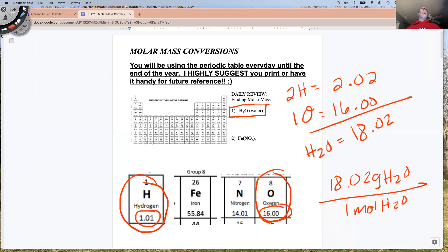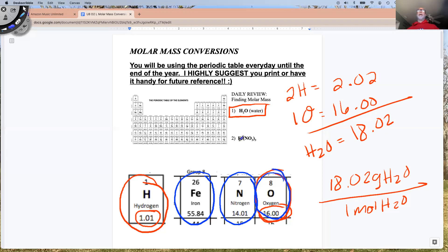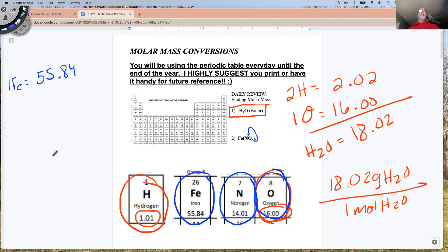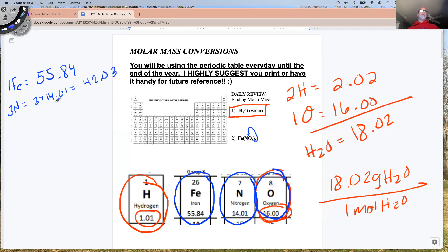Let's take a look at the next one — iron(III) nitrate. You can see right here there's the iron, and then it's made up of nitrogen and oxygen. So we have one iron, and one iron equals 55.84 grams per mole. And then how many nitrogens? There's a three right here, and that three means three of everything in the group — so there are three nitrogens. Three nitrogens equals 3 × 14.01, which equals 42.03. 14 + 14 = 28, plus 14 = 42. Yes.